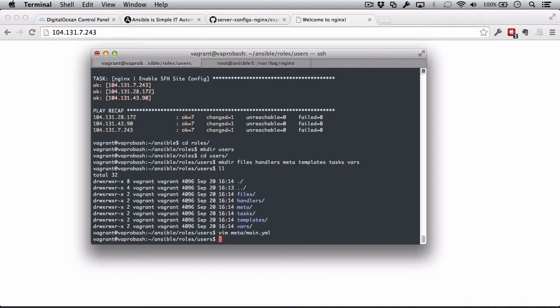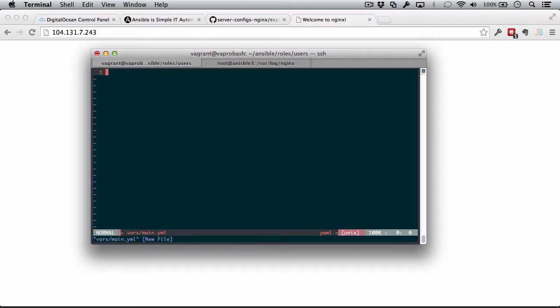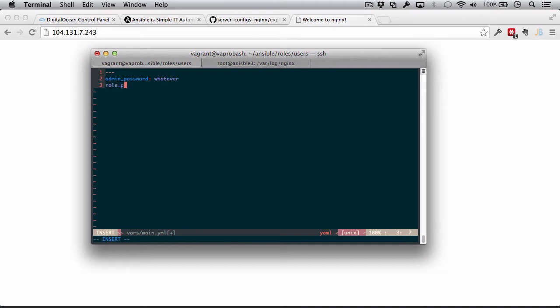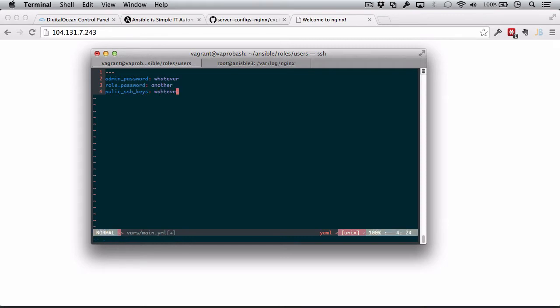Next, we can get right to the meat of this and create a variables YAML file. So, if I just created this, this would be plain text. I could do things like set my admin password and the role user password. This isn't too great. This is all in plain text and I don't really want to save this file.